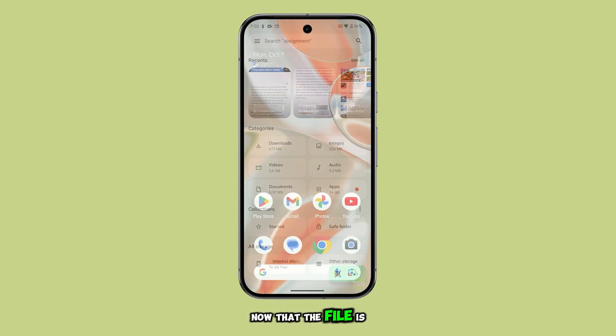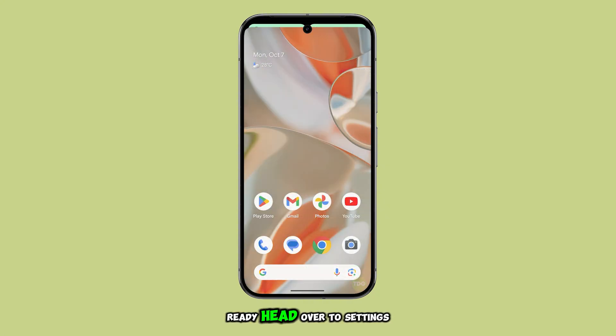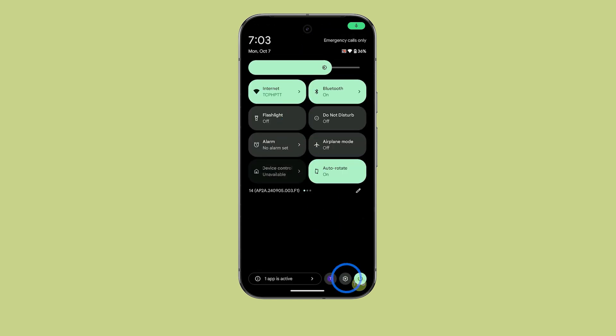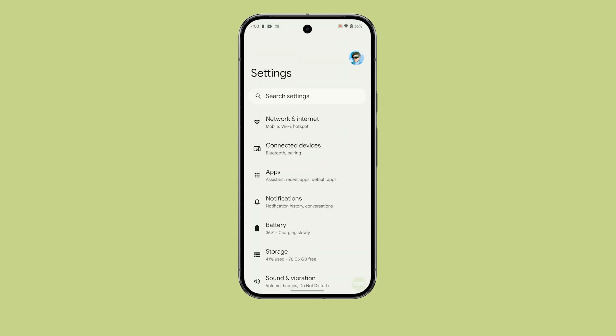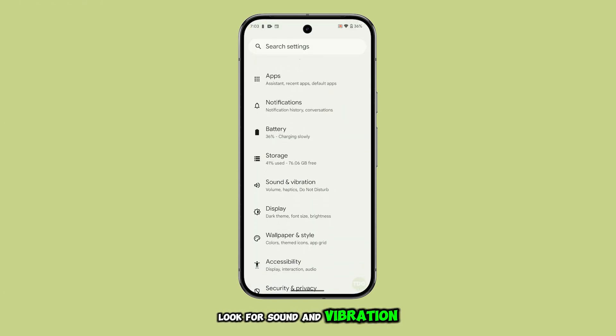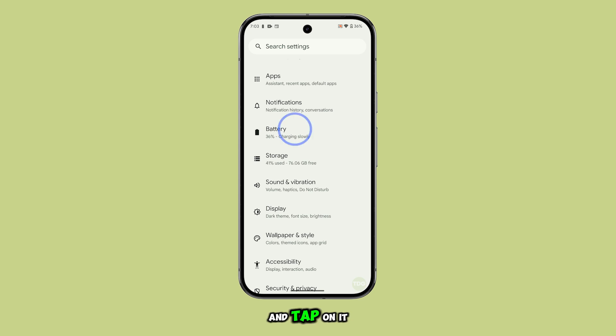Now that the file is ready, head over to Settings. Once you're there, look for Sound and Vibration and tap on it.